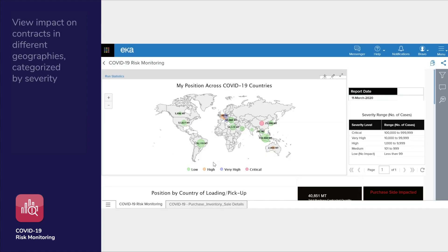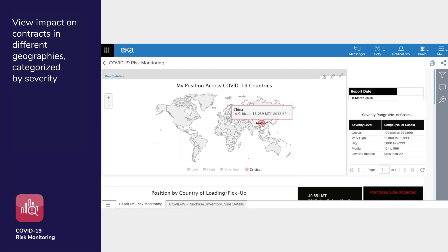Welcome to the ACUS COVID-19 risk and monitoring app. In this video we will demonstrate how the ACUS COVID-19 app can help you stay on top of constantly evolving markets impacted by the coronavirus.